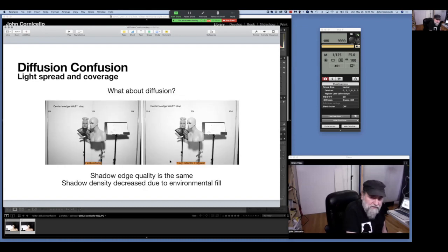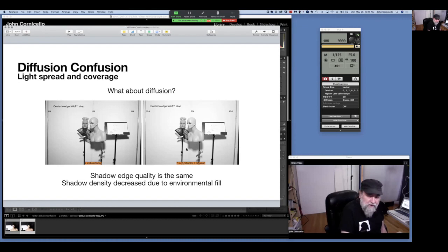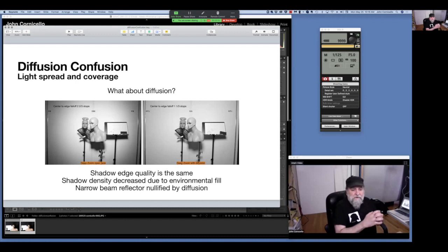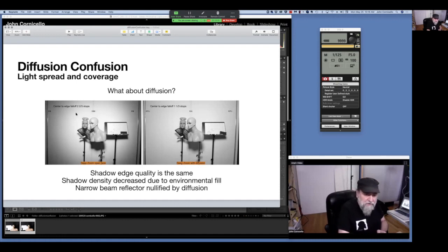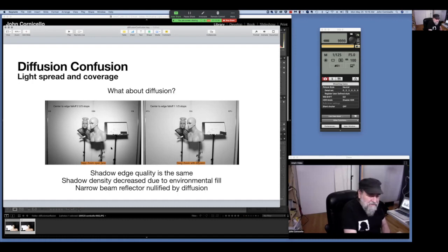What if we add diffusion? With the 7-inch reflector and a 7-inch with diffusion, the shadows are basically the same shadow edge quality — just lighter with diffusion because light hit the ceiling and floor and bounced up to fill them in. The shadow edge transition stays the same even when adding diffusion. With a narrow beam deep zoom reflector, without diffusion there's a fall-off of two and two-thirds stops; adding diffusion brings it to one and a third stop — but it didn't change the shadow edge. The quality of light is still the same because the light size hasn't changed.